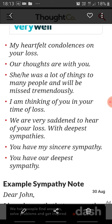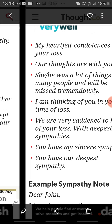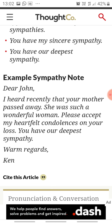Here is an example sympathy note: 'Dear John, I heard recently that your mother passed away. She was such a wonderful woman. Please accept my heartfelt condolences on your loss. You have our deepest sympathy. Warm regards, Ken.' Very short, precise, and at the same time expressing sympathy.